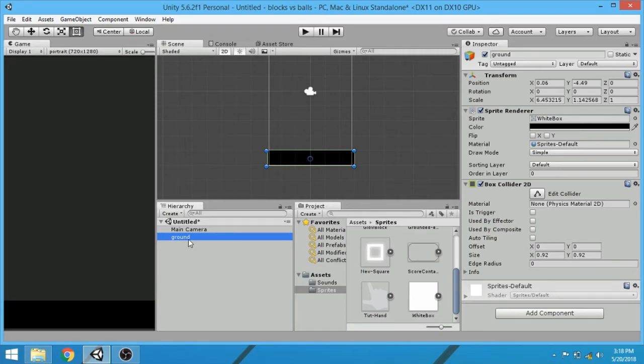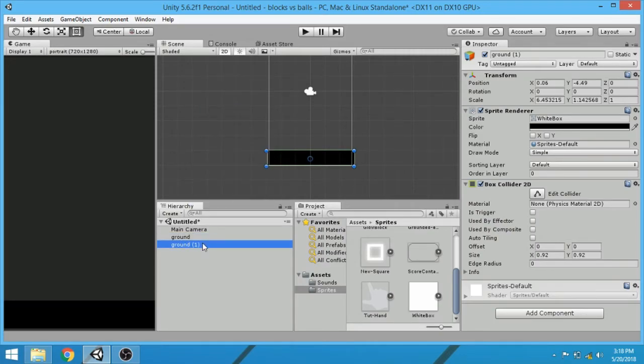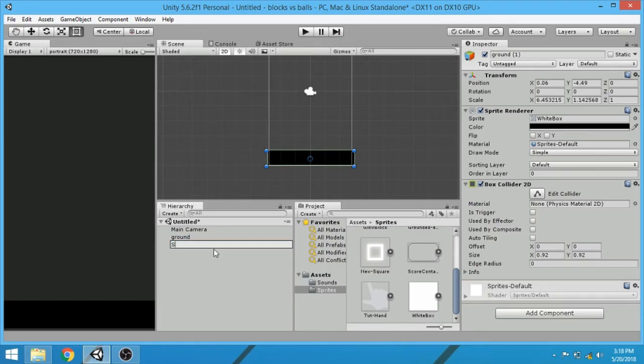Duplicate ground and rename it to score goal.